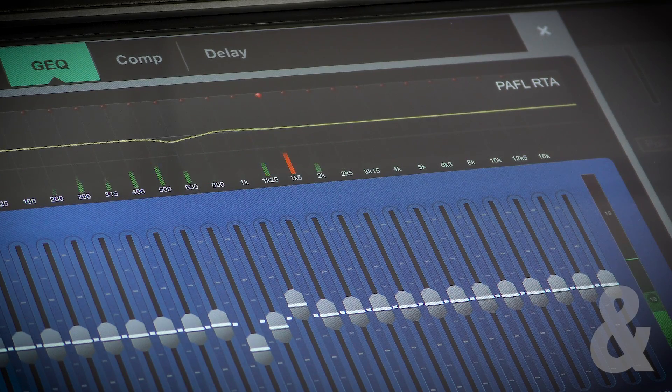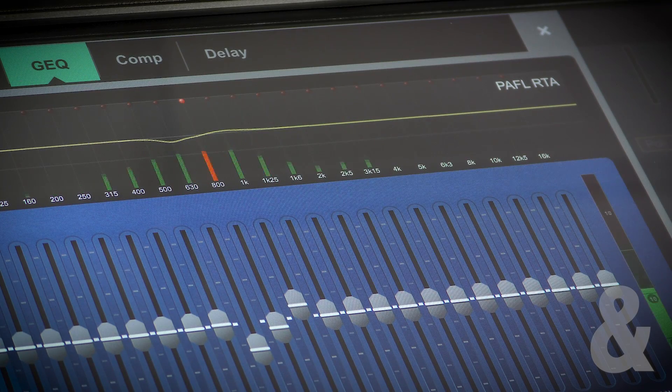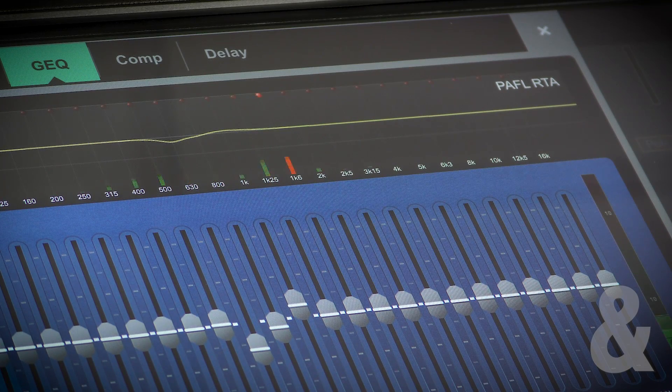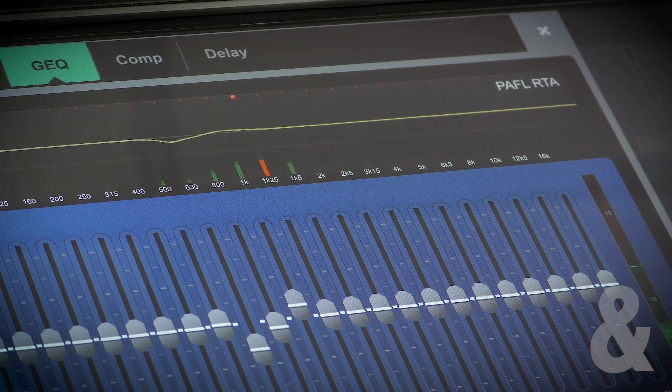An RTA of the PATHL signal is shown behind the GQ. This can be useful for identifying feedback frequencies in monitors.